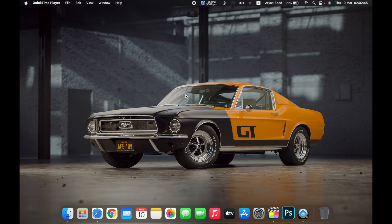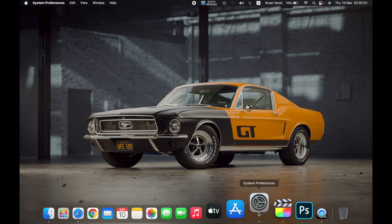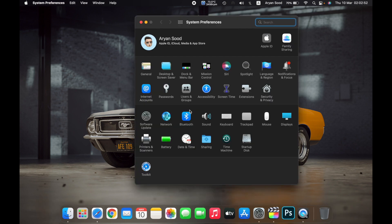Hello everyone. In this video I will show you how to delete user accounts on your Mac. First, open System Preferences, then go to Users and Groups.